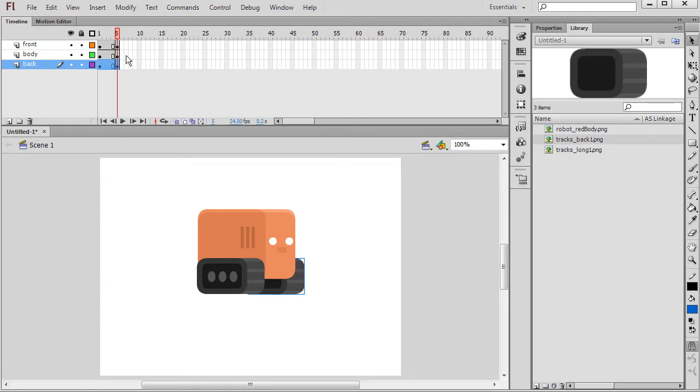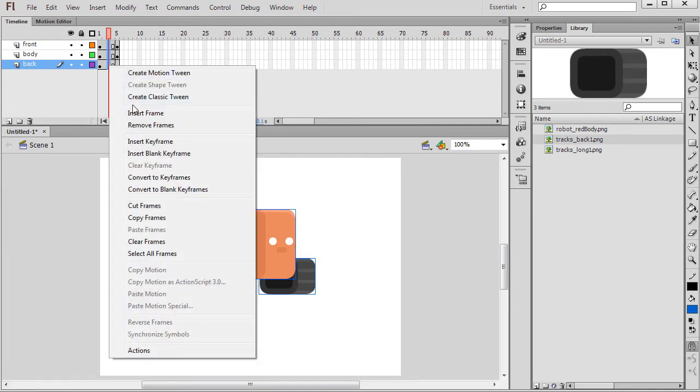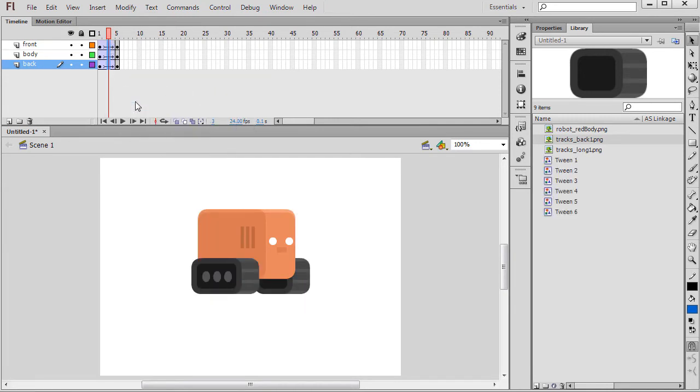Next, select somewhere in between the two sets of keyframes and right click Create Classic Tween. You should now see Arrows.